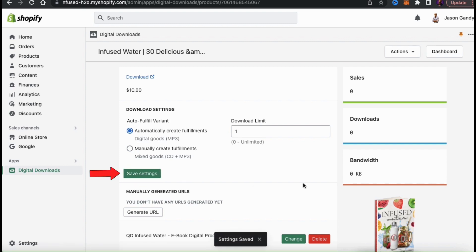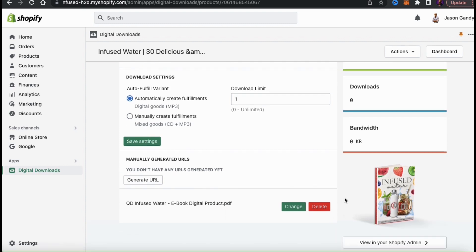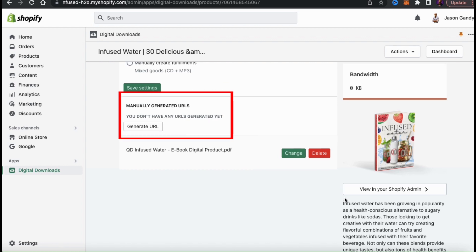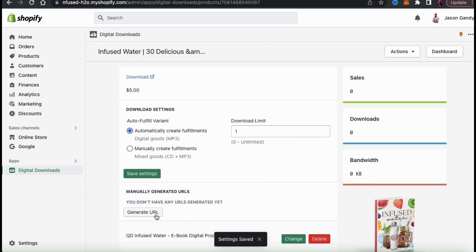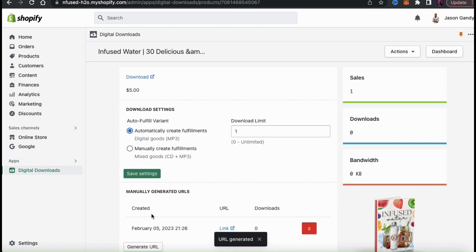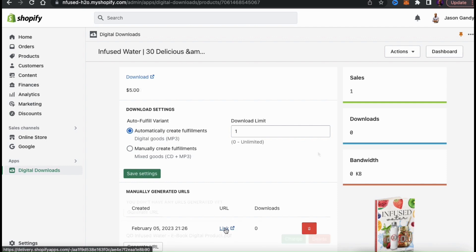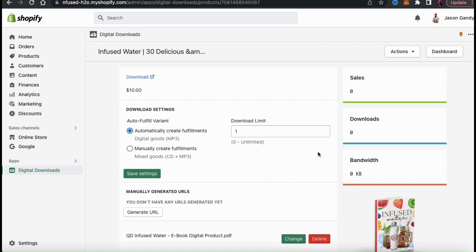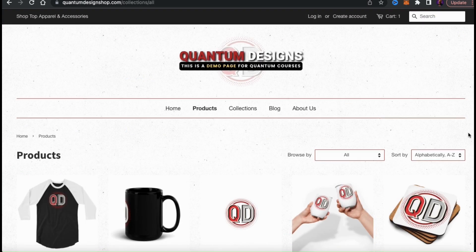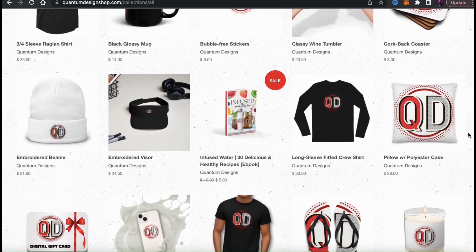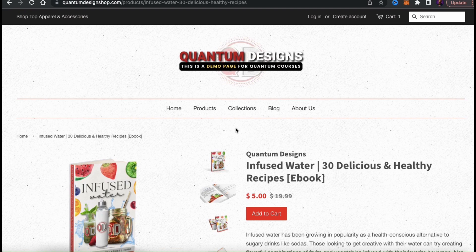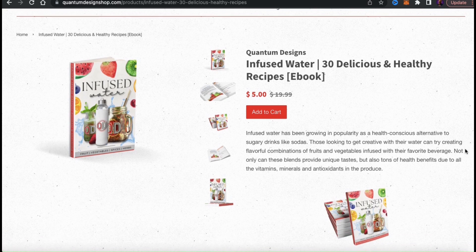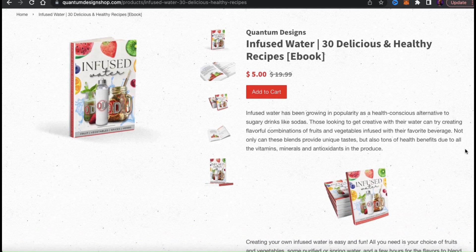Once you've selected all your options, click the Save Settings button. Underneath the save button is where you can manually generate download links — click there to generate a URL for manual fulfillment or to resend a link to a customer. Now that I've created my product listing, uploaded my digital file, and selected my download settings, let's head over to my Shopify store to check out the new eBook listing. Here's the product listing we just created, with my mockups, my title, my compare-at price, and my description.